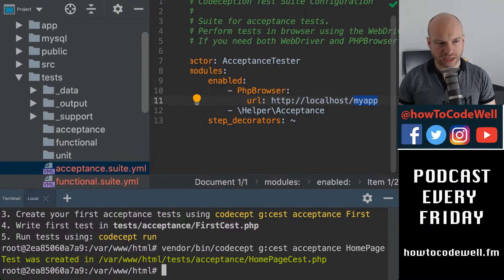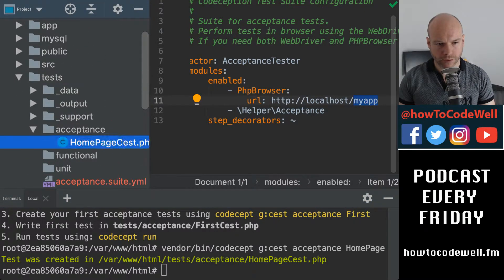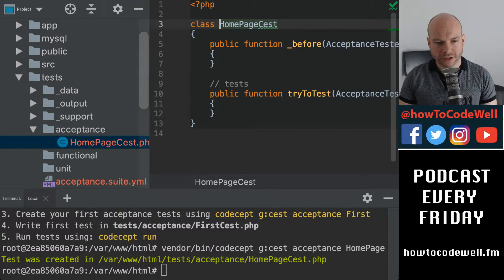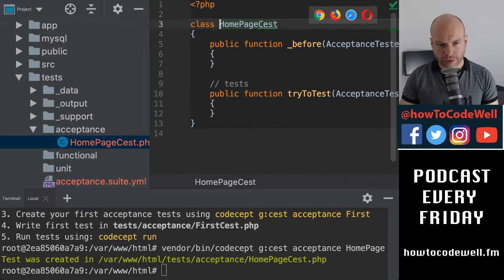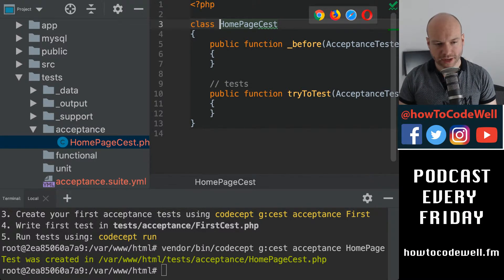CEST. So it's here. Homepage CEST. Boom. So that creates the basic sort of template of a test for an acceptance test.